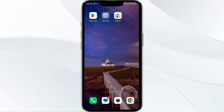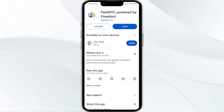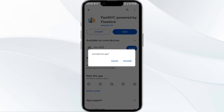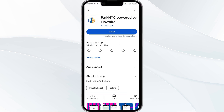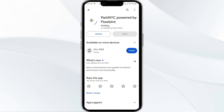The fifth solution is to uninstall and reinstall the ParkNYC app. If the problem persists, uninstall the ParkNYC app by going to the Play Store, searching for the app, and selecting Uninstall. Once uninstalled, reinstall the app by clicking the Install button. If none of the above methods work, the issue may be that the ParkNYC app server is down — in such cases, you may need to wait for some time.